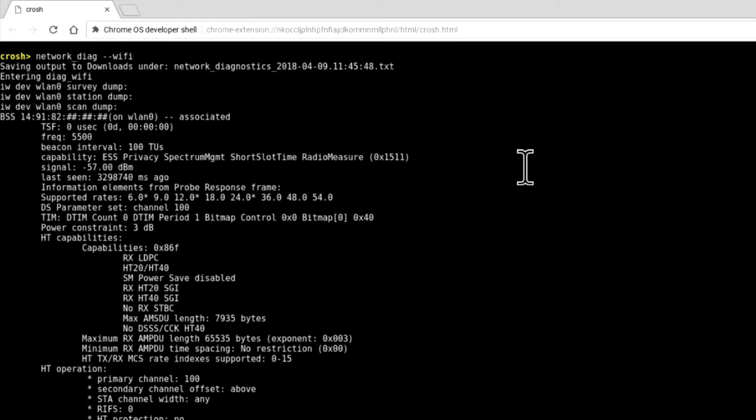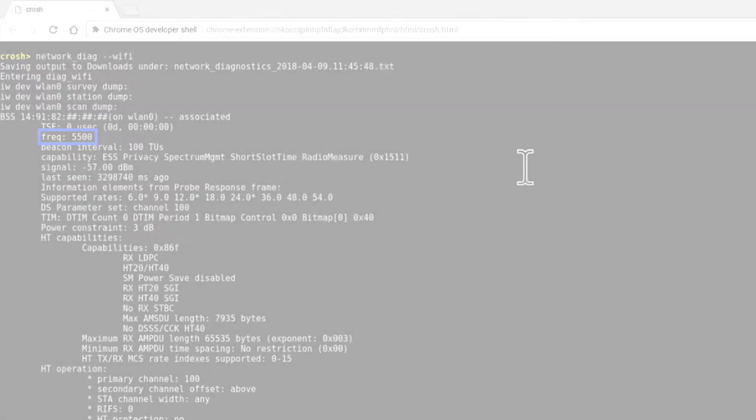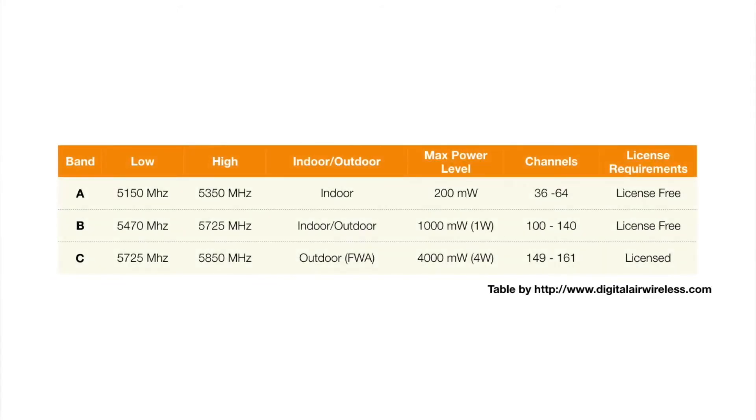As we have scrolled back to the top of the results, the first useful piece of information relating to our wireless network is frequency. Our frequency result is reporting a number of 5500. In the UK, the 5GHz frequency is actually divided into three bands.